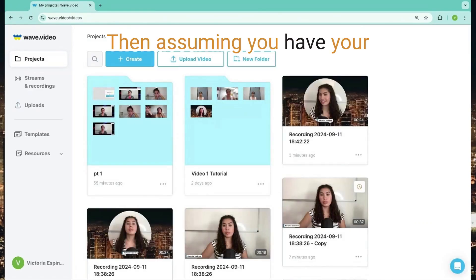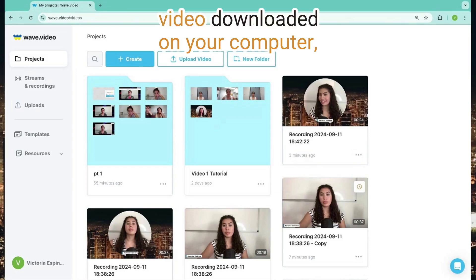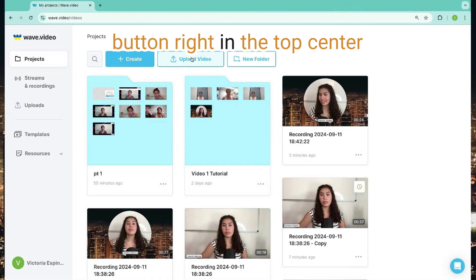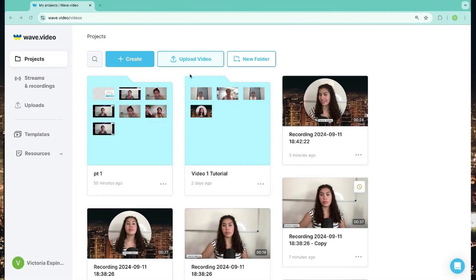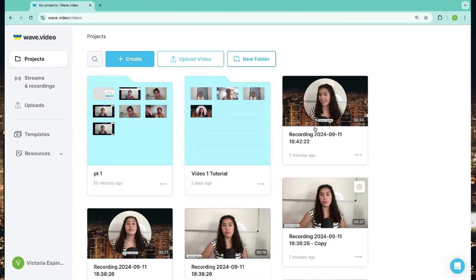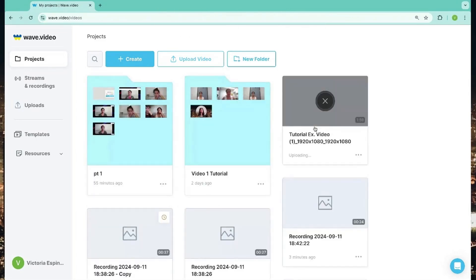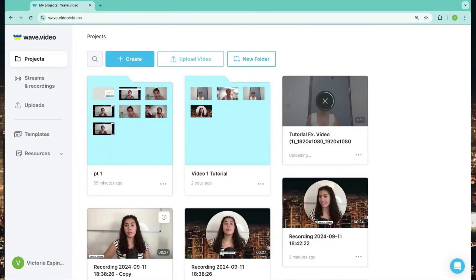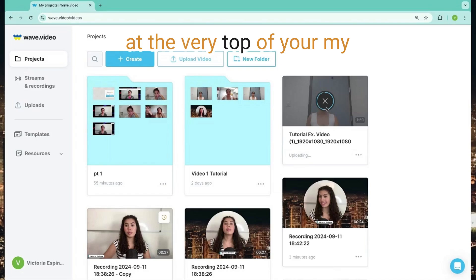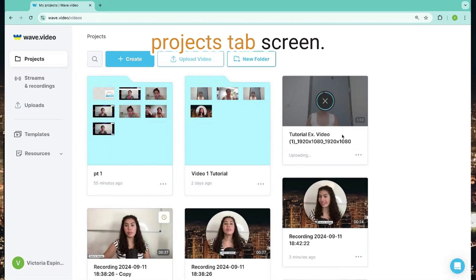Then, assuming you have your video downloaded on your computer, you will click the Upload Video button right in the top center of your screen. Select a video from your downloads. The selected video will appear at the very top of your My Projects tab screen.